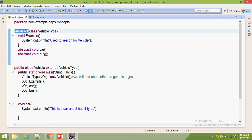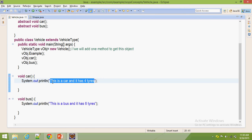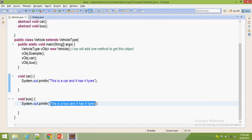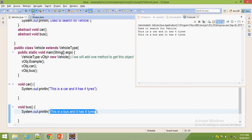If you are going to extend that abstract class, it should implement the abstract methods, otherwise we have to make that child class abstract. Here we implemented two abstract methods — car and bus. The car contains the property of a car, and the bus contains the property of a bus. Now by using the main method, we declare one object and by using that object we are going to get the car and bus properties.